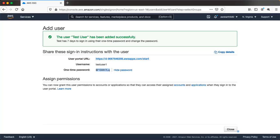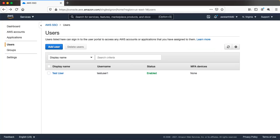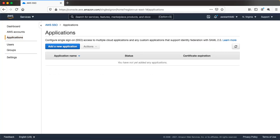Let's go back to AWS SSO. If you go to the Applications tab, right now we don't have any application configured in AWS SSO. What we can do is configure a test SAML application.